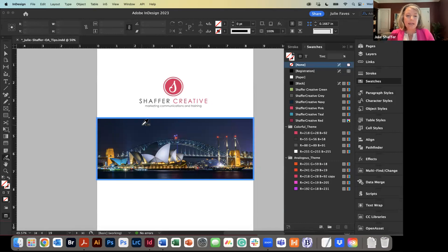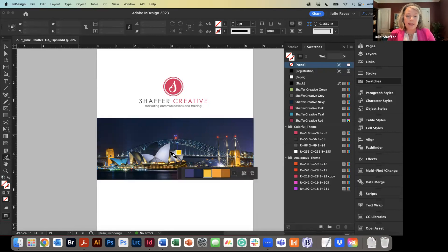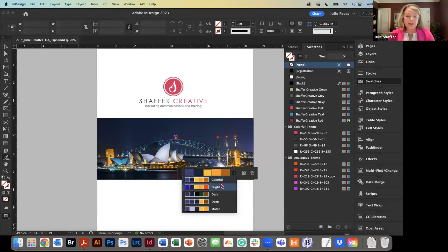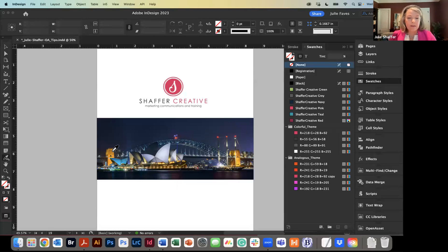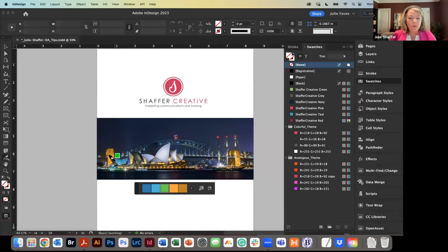If I hover back over the pink of my logo and hold the Shift key down, my icon changes, and clicking one time gives me colors that complement my pink: analogous, monochromatic, triad, complementary, compound, and shade. I can add any or all of these to my swatches panel knowing that, say, the triad version is going to match my color really well in print. I can also click and drag over just part of an image to sample only those specific colors.